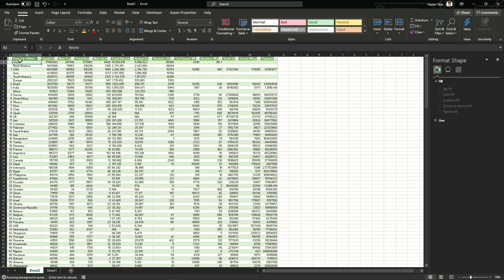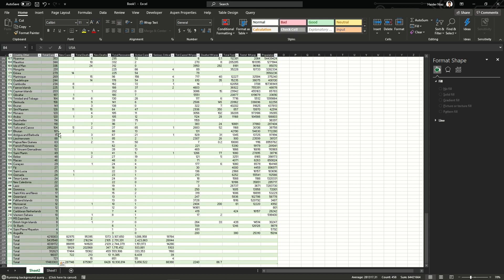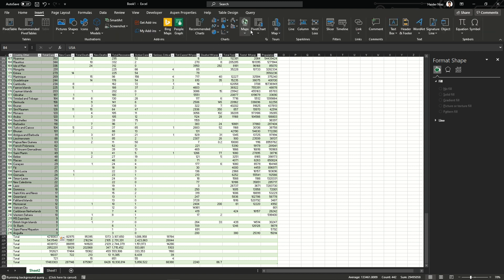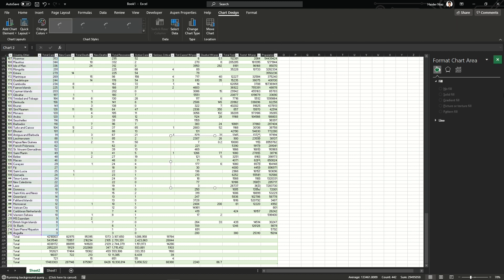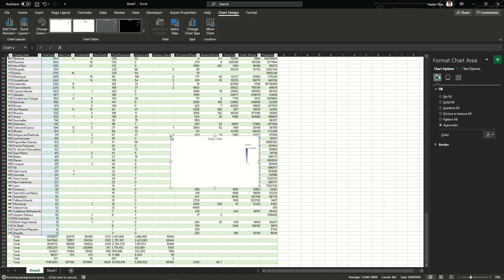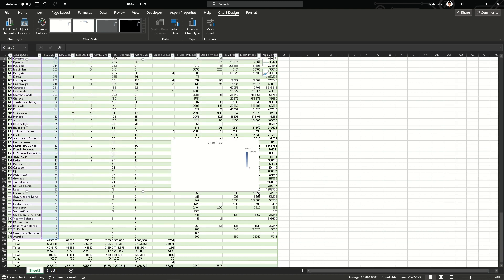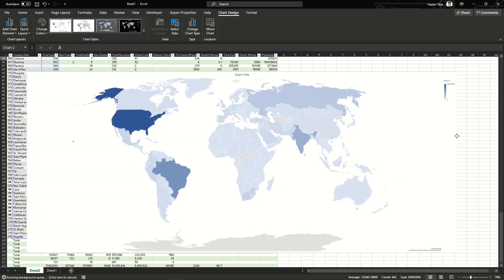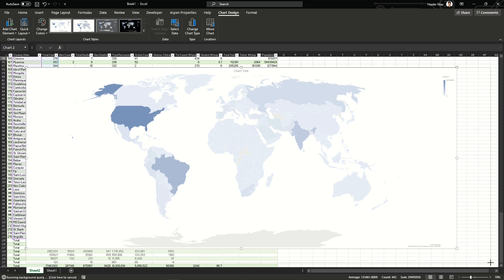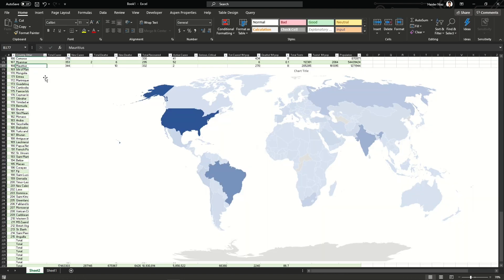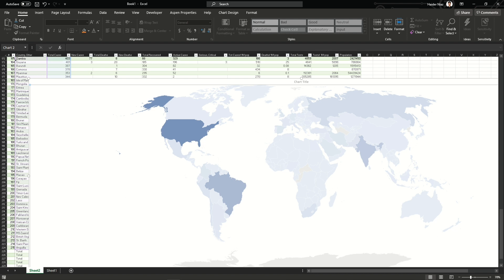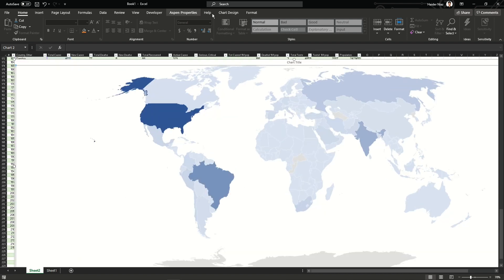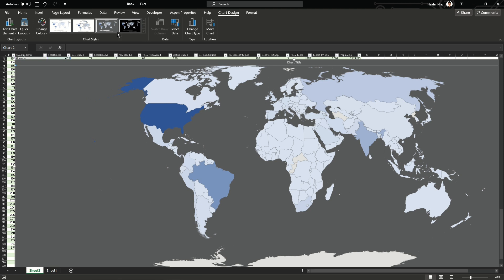Now I'm going to plot a map showing how many total cases each country has. By pressing Ctrl+Shift+Down Arrow you can select all the data, then go to Insert and choose Maps. Once done, the map appears, though it doesn't look great in its default form. I'll show a more detailed map in another video, so please stay tuned. Currently the map has no country names, no legends, or anything that defines it.